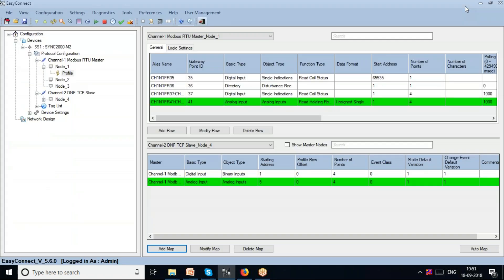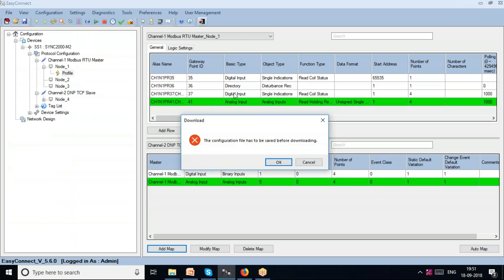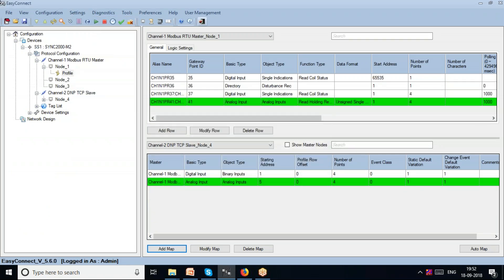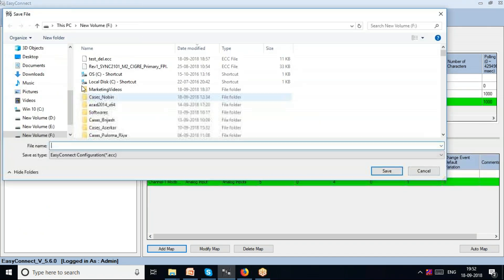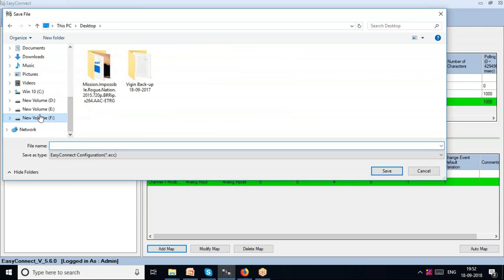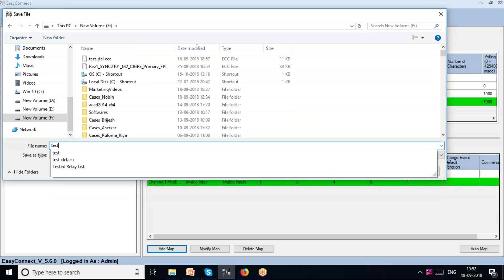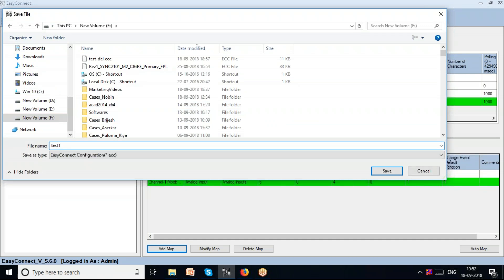I'll now download this configuration. I save it to the desktop as 'test1' and save the file.